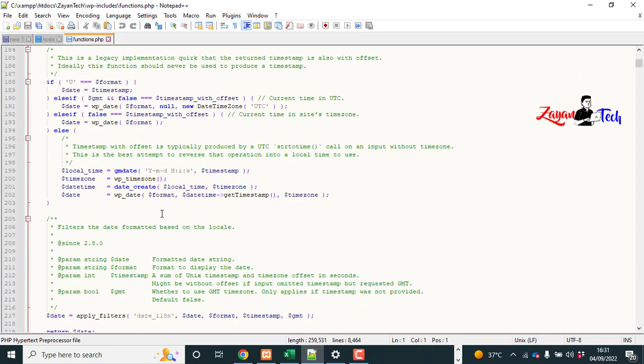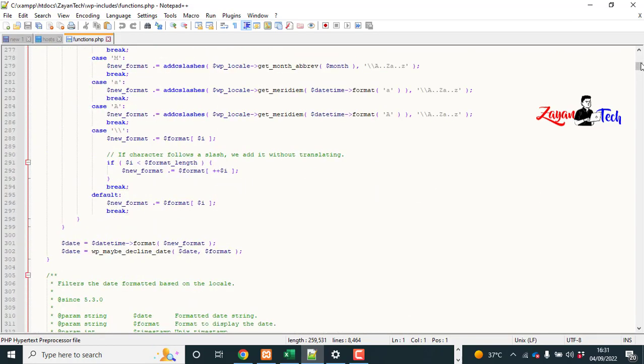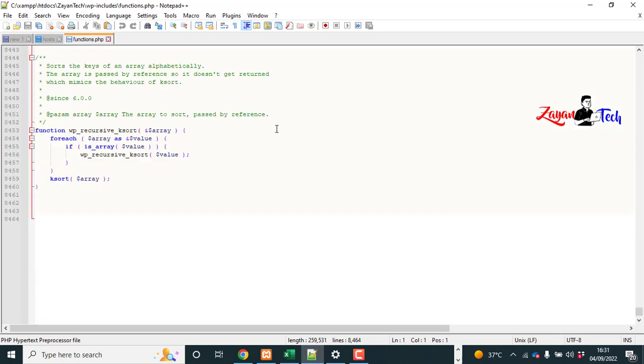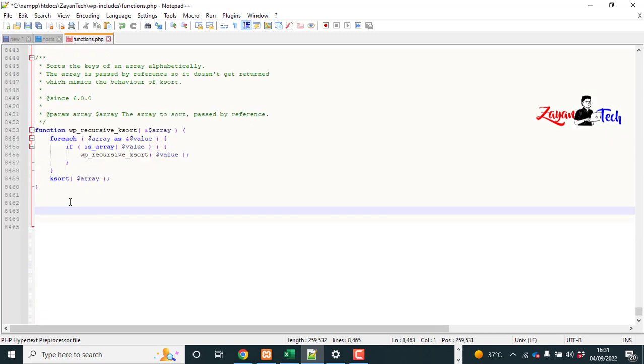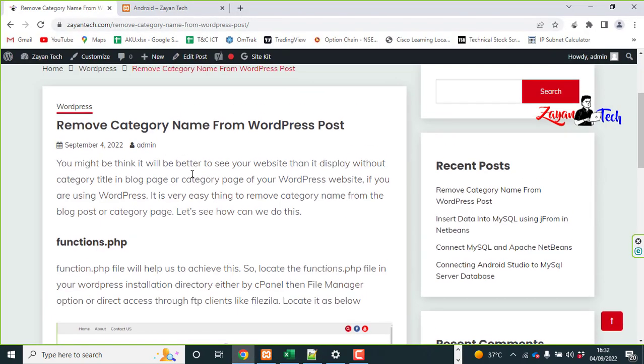Come down, come to the very bottom, and paste this code. Click save. That's it.